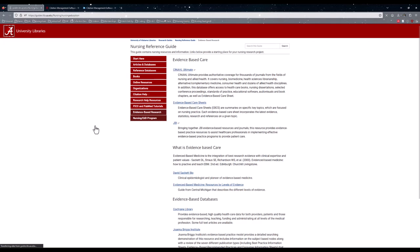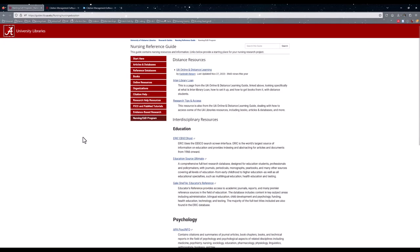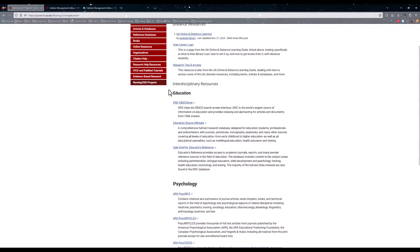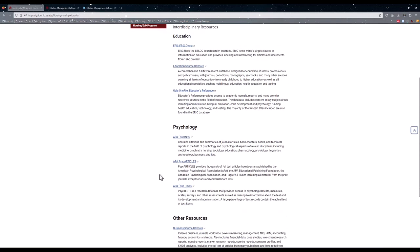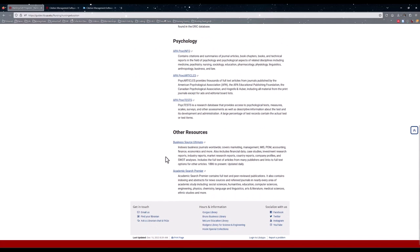Finally, we have the Nursing EDD Program page, which is specifically for this program. It deals with a variety of information on distance resources, interlibrary loan, as well as some interdisciplinary resources and databases such as education, psychology, and other resources such as business and academic search premiere.